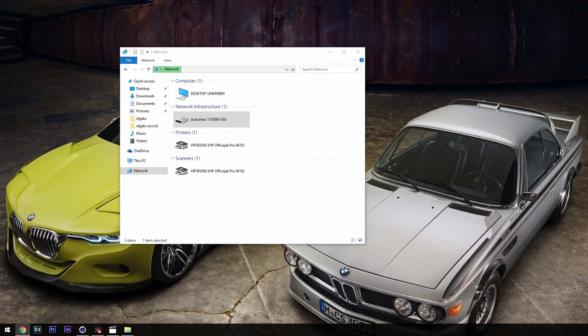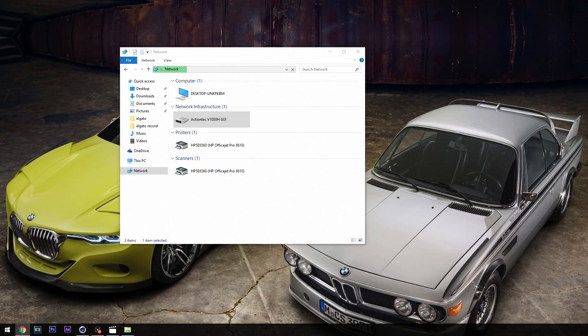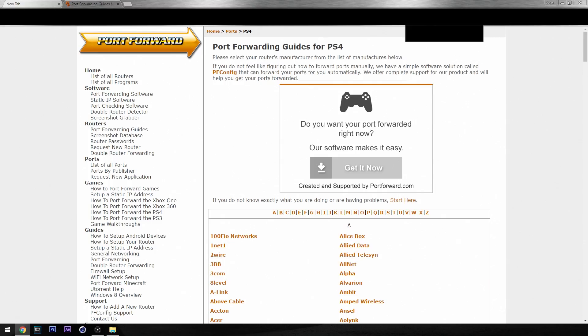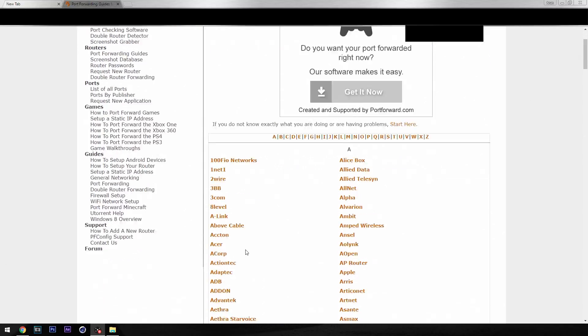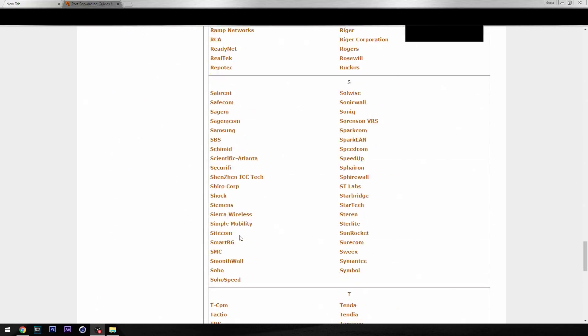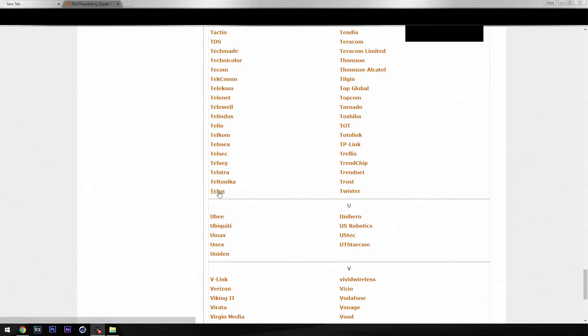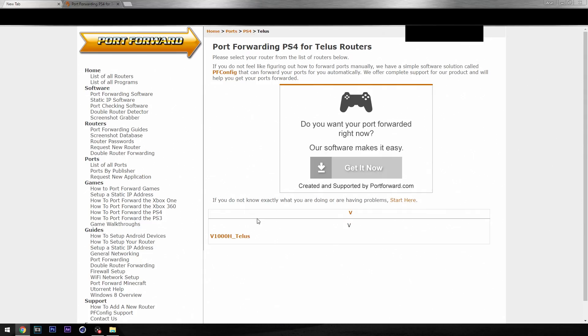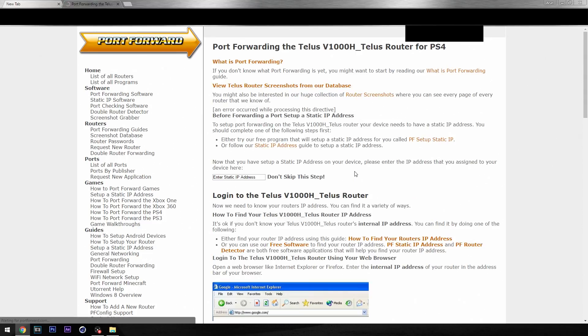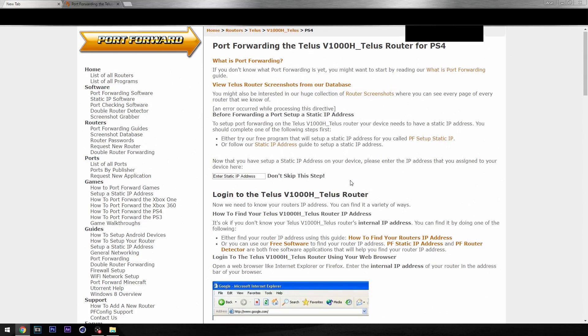We're going to the router page. We're also going to use another website called portforward.com - I'm going to put the link in the description below so you guys can go straight to that as well. This basically lets us put the ports in that we need and it also tells us how to do it depending on what router we have.